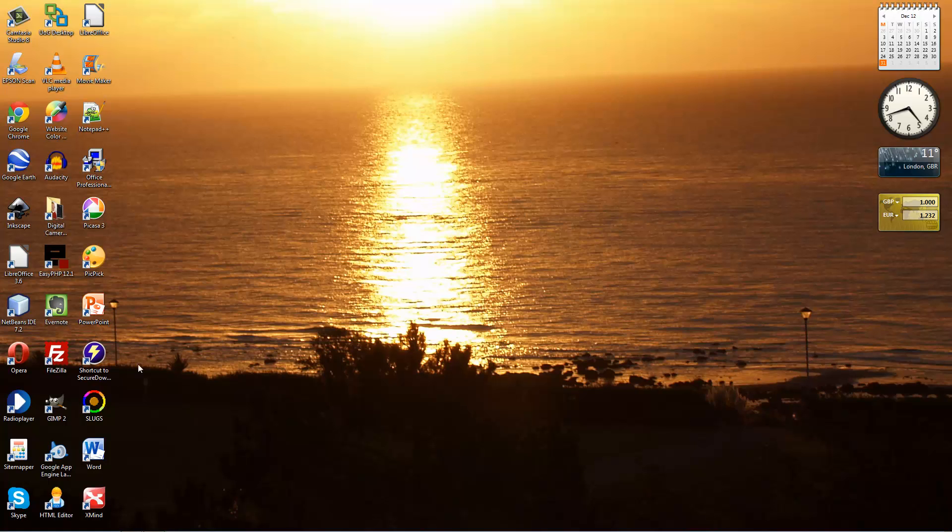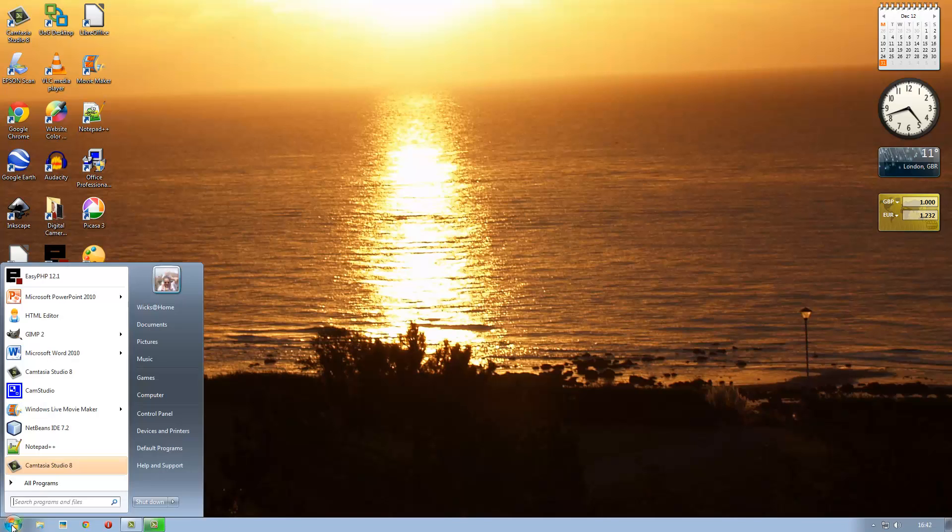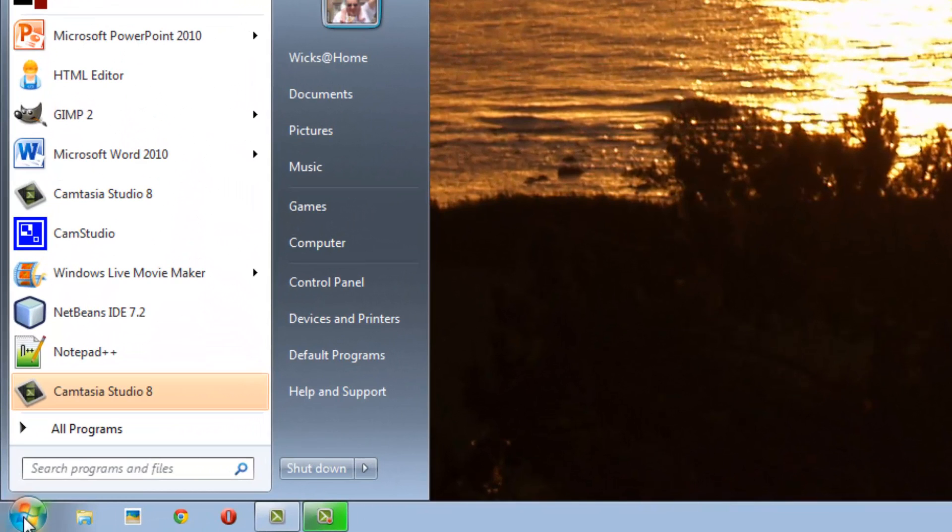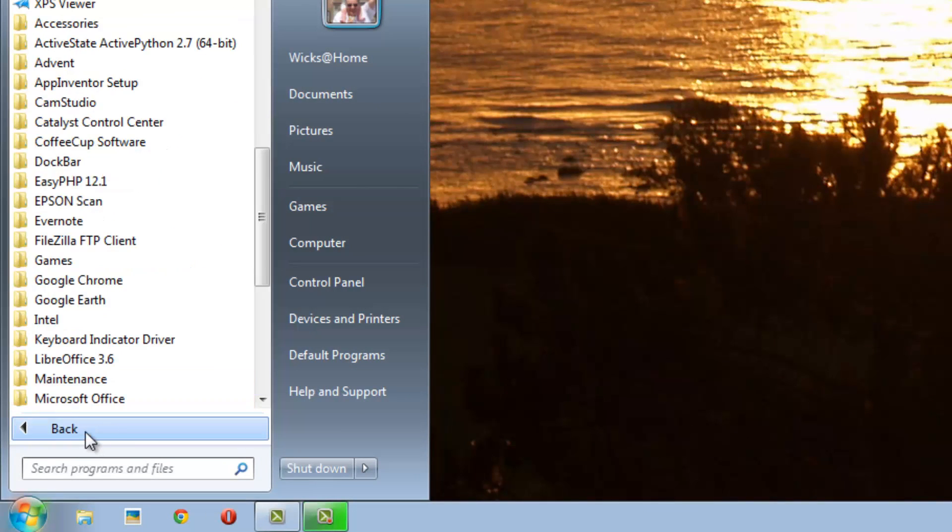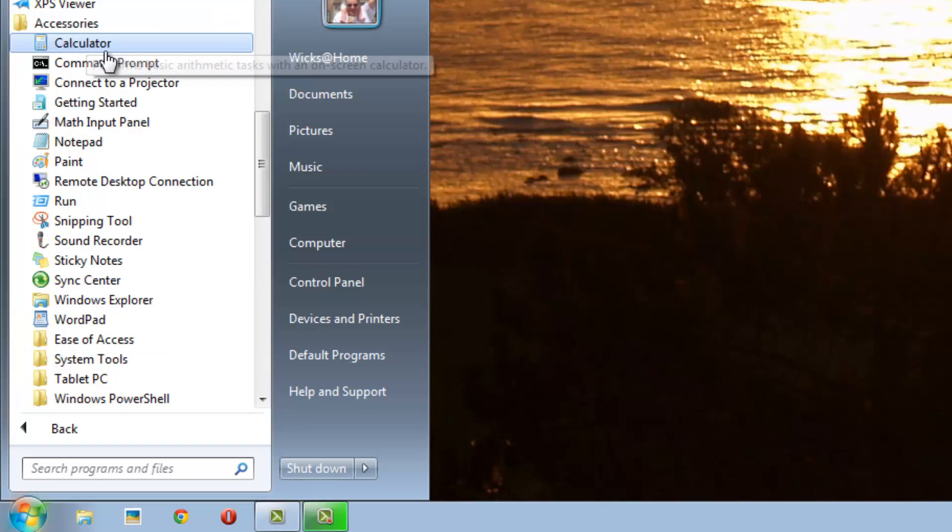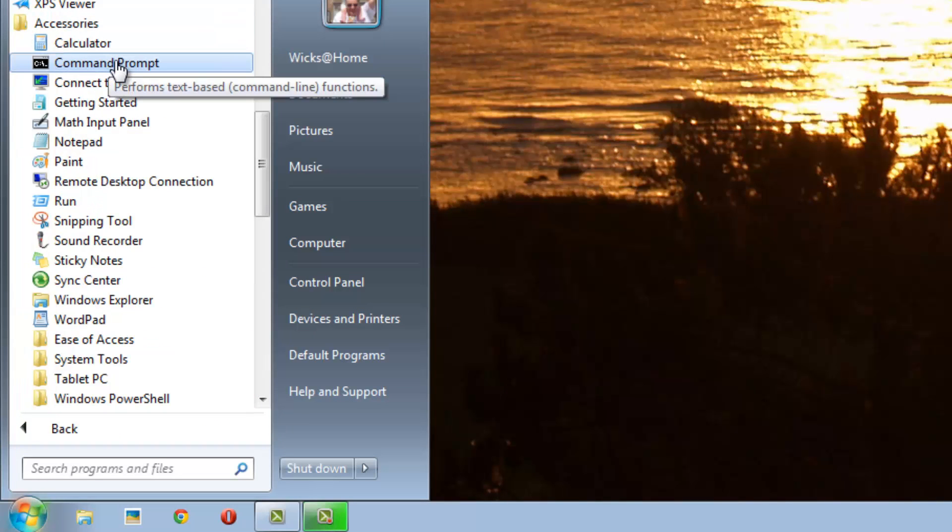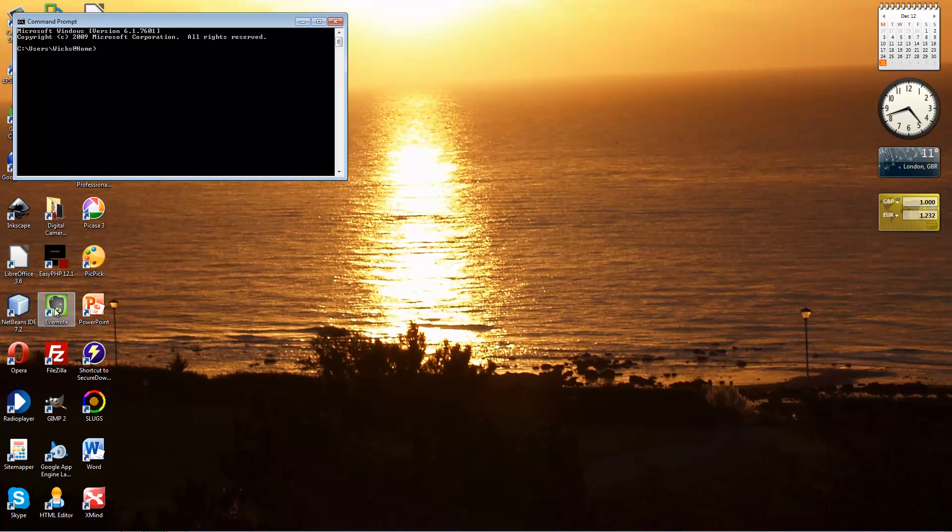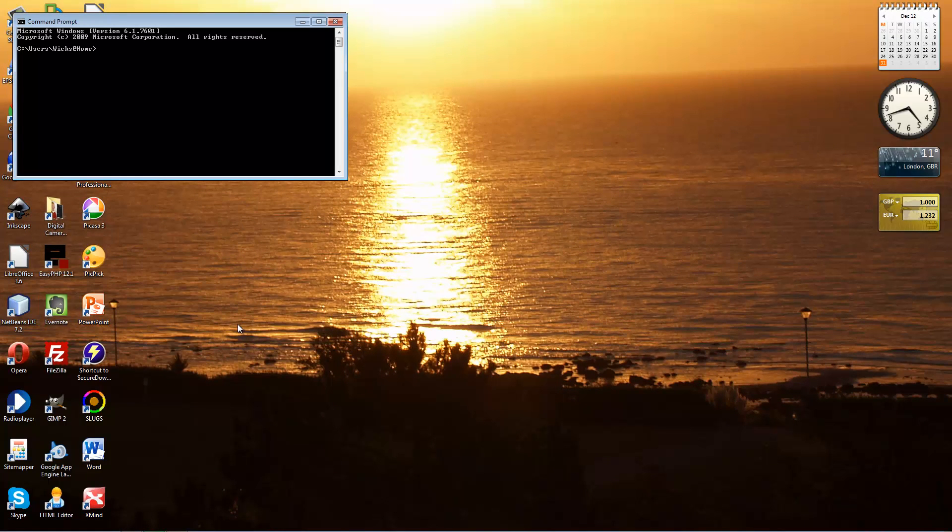The first thing we need to do is to go to where the command prompt is. So that is Start, All Programs, and then Accessories. In Accessories, there's a command prompt program. Here's the command prompt program.